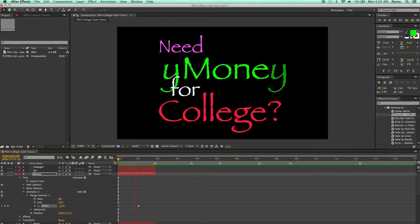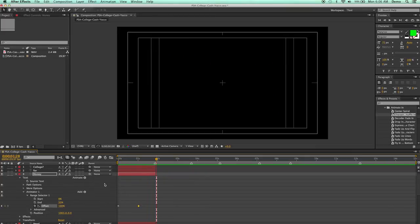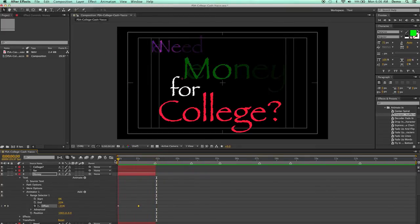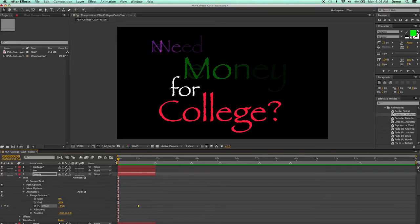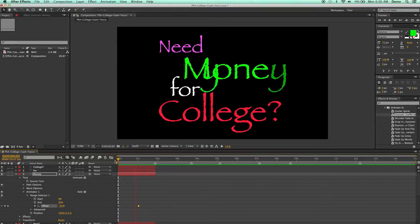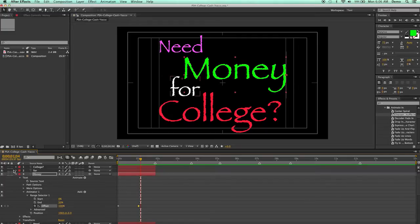Do you need money for college? And of course it kind of shows at first as it's getting the RAM preview ready. If I do it again now, it should be good. Do you need money for... So I've got money coming in, so let me go ahead and do the same thing with the word for.